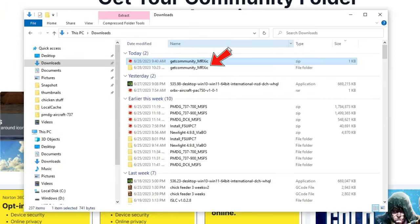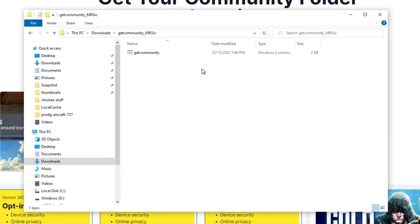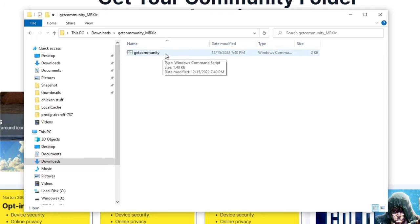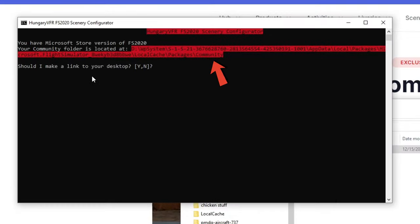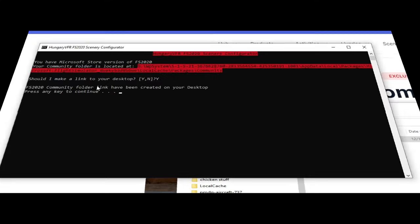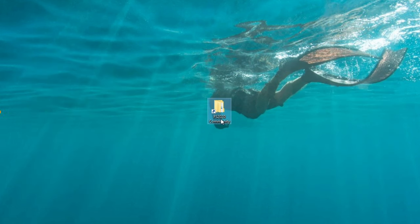Once you have the mod downloaded and unzipped, you will be left with the Get Community Folder right here. We can double-click on that, and then we're going to double-click on the Get Community command script. Once you have done that, you'll notice your community folder is now highlighted in red. We can take this one step further by allowing it to create a link on our desktop, just by hitting yes. Now if we go to the desktop, you can see we have the community folder right here.